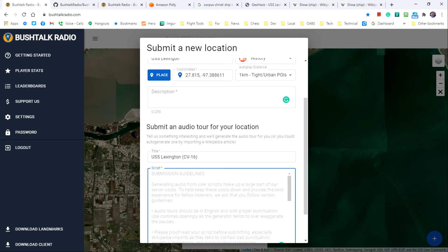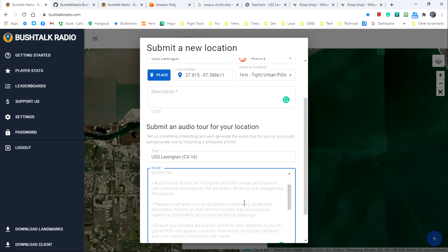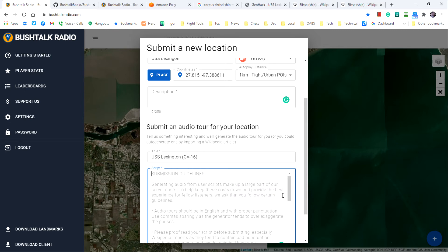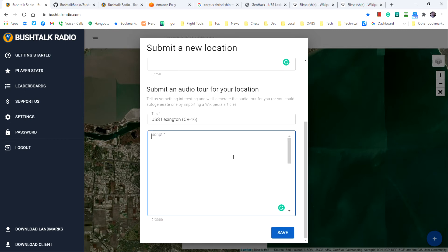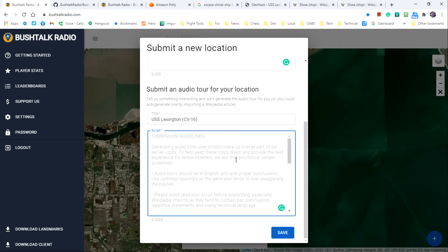The next field is for the audio script. And because this text will be converted to speech using a text to speech engine, it's important to edit the text so that the spoken version sounds as natural as possible. Some tips that are found in the submission guidelines within the text field will help with that editing process.